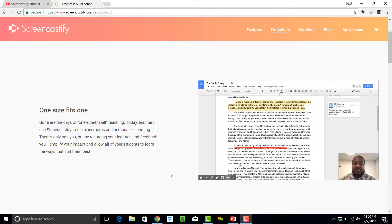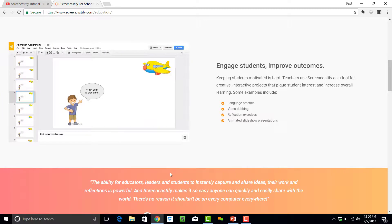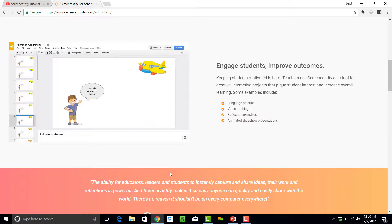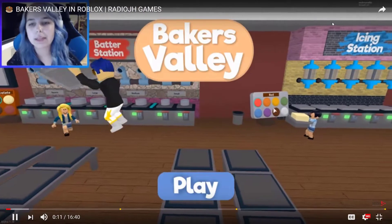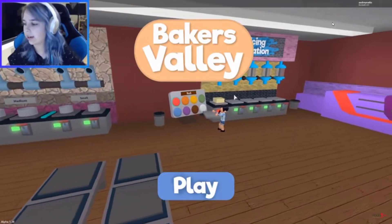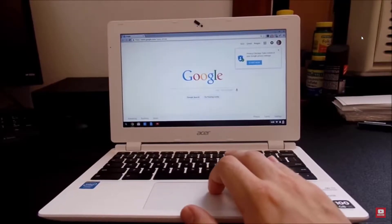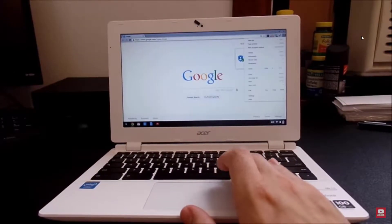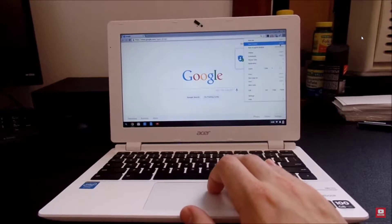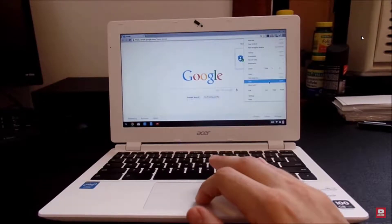I've been testing out Screencastify as another alternative for recording the screen, and I've been really impressed with it. It does lean towards helping educators to create content, but also people who want to record their video games online. And it was made specifically for Chromebook users because it fits right into the Google ecosystem.